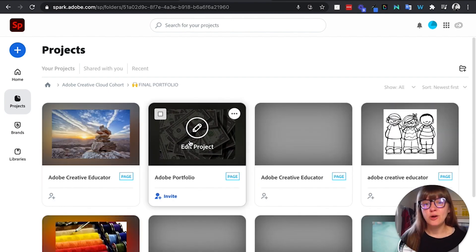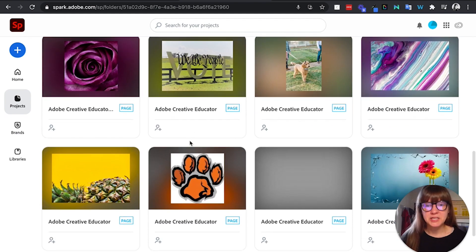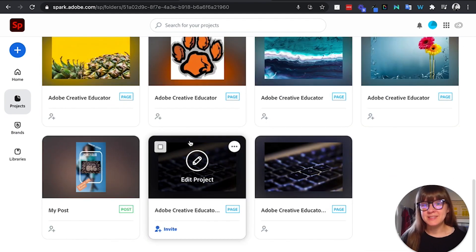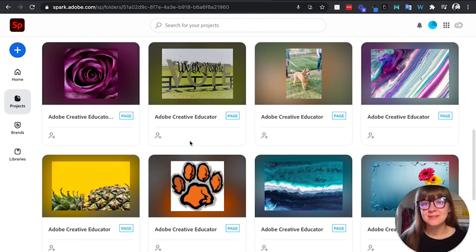It's automatically shared with you here. So that is a really great way to see work in progress and give any feedback during the creation process.